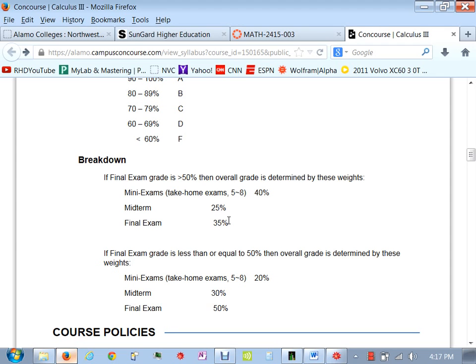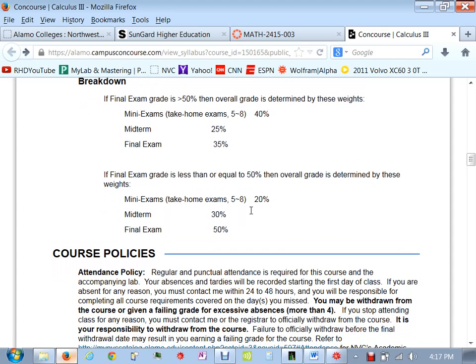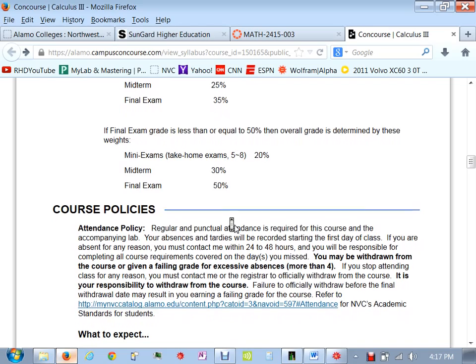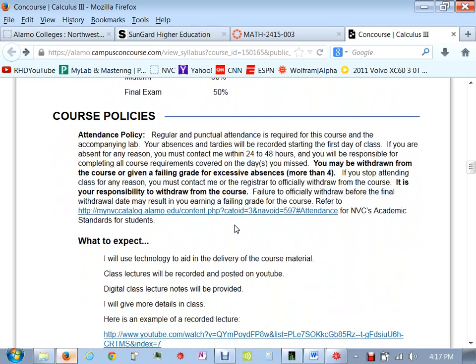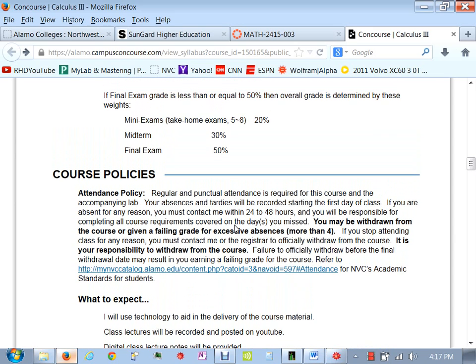Now, if you come into the final and you completely bomb it and you get less than a 50, then everything changes. Now your take-home exams aren't worth as much. Your midterm is worth a little more and your final is worth half your grade. Basically, what this means is that in order to pass this class, you're going to have to get greater than a 50 on the final. It's just to keep you on your toes and make sure you're ready for that final and that you don't take your foot off the gas.